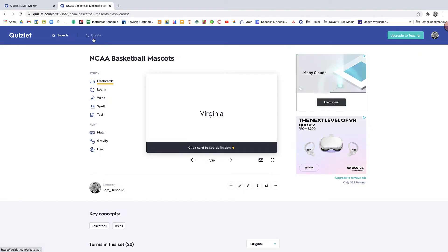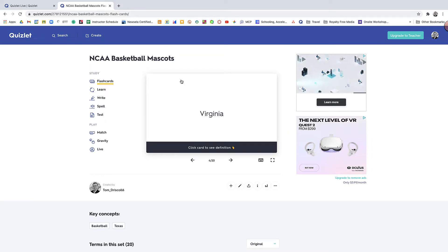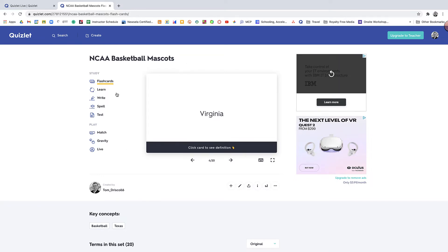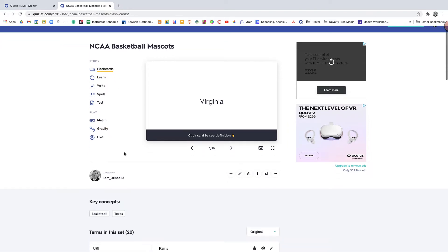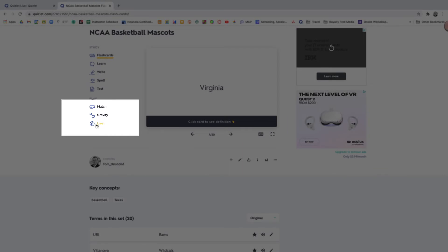It's very simple to create a set of flashcards. I'm not going to go through that in the tutorial here, but trust me, it's really simple to do. So once you have a set of flashcards, this is just a set that I made on NCAA basketball mascots. On the left side, you see there's a whole bunch of options here in Quizlet, but the only one that we're going to focus in on for this video is the live game.